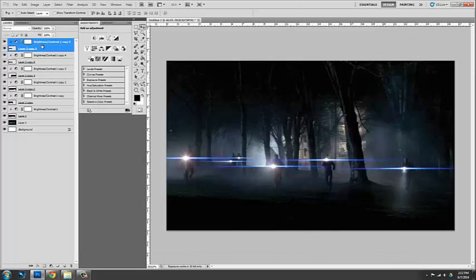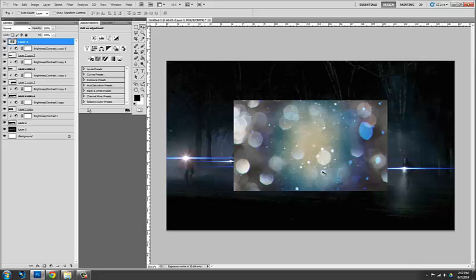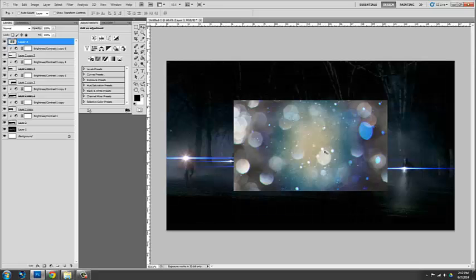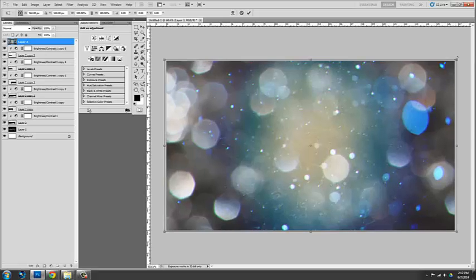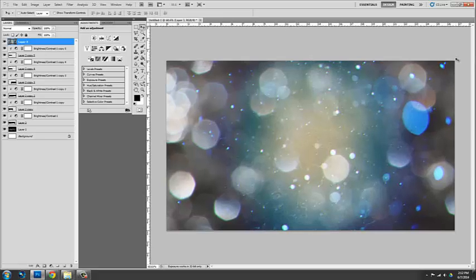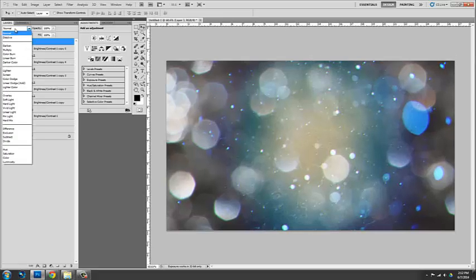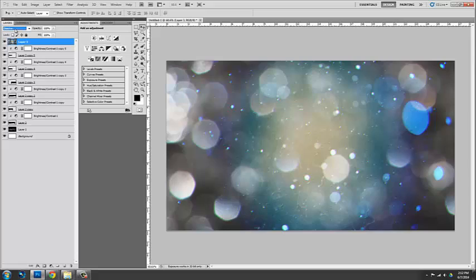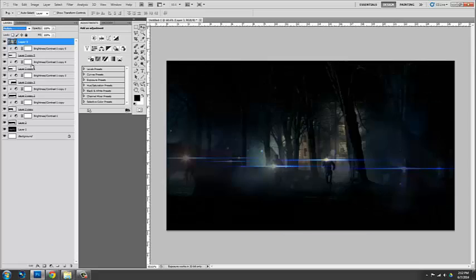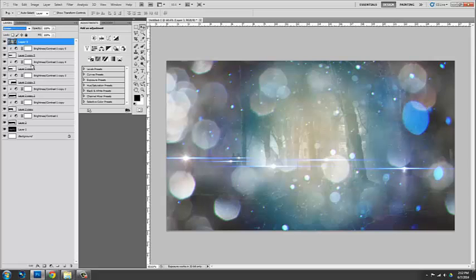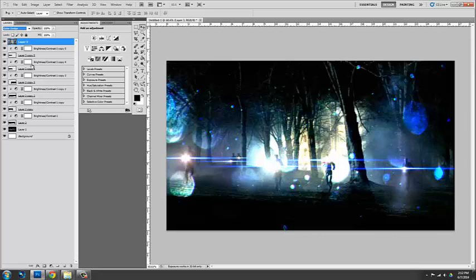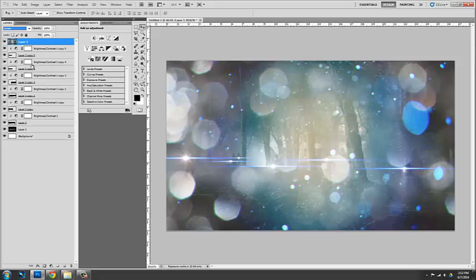So we're going to go to the top layer. What I did is control T to make it bigger. Scale it. Now I'm going to scroll through these. I think that will work nicely.